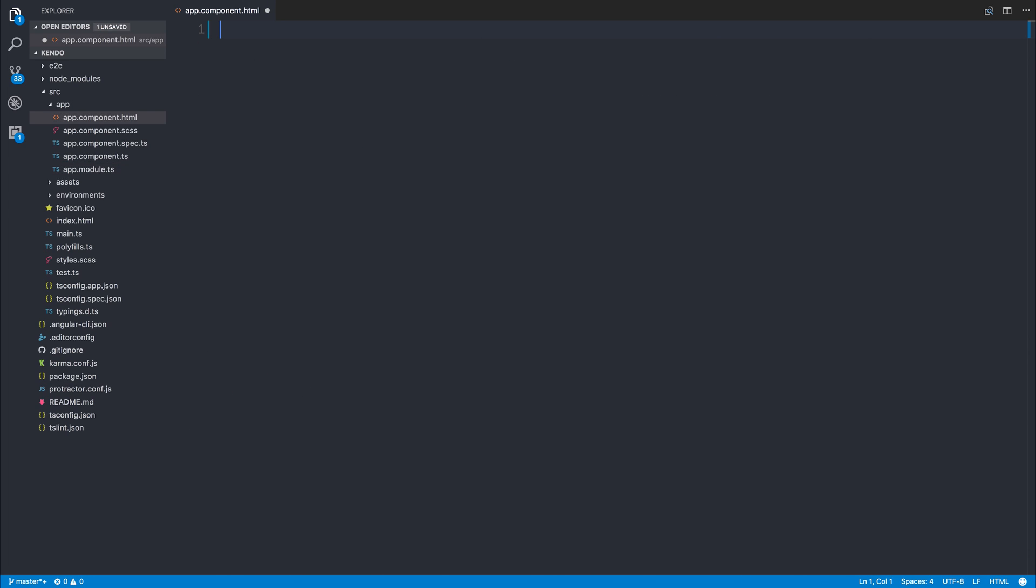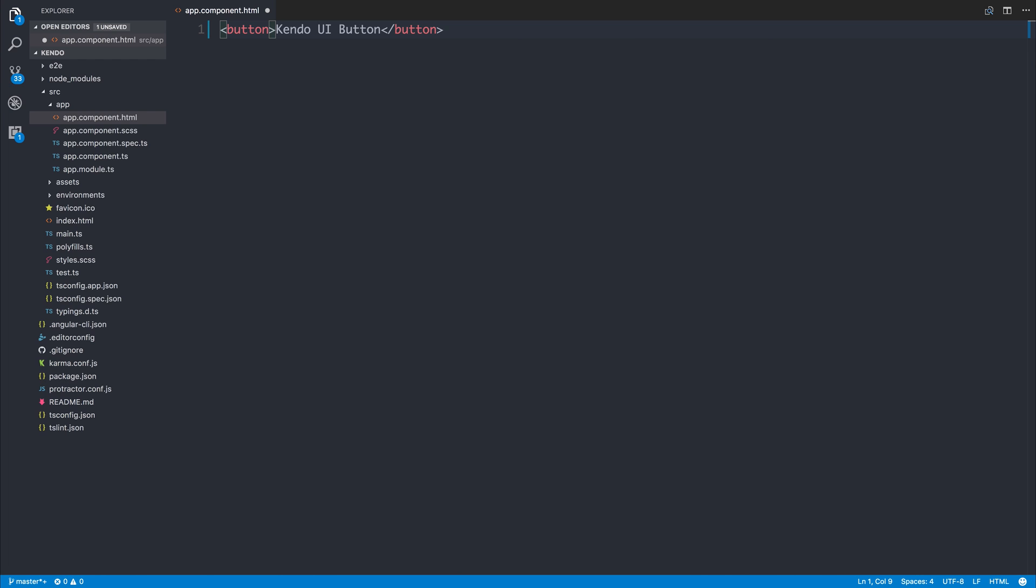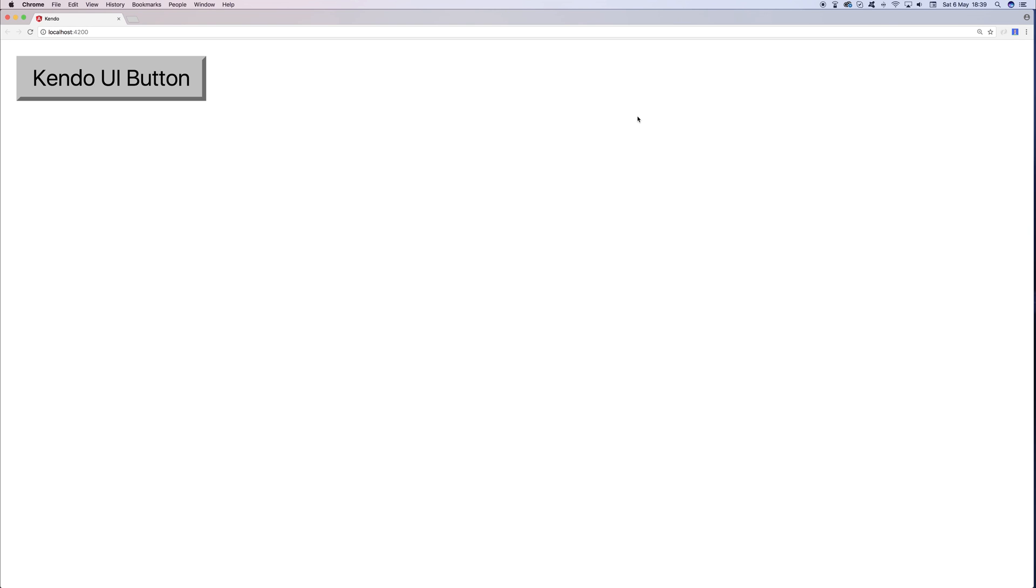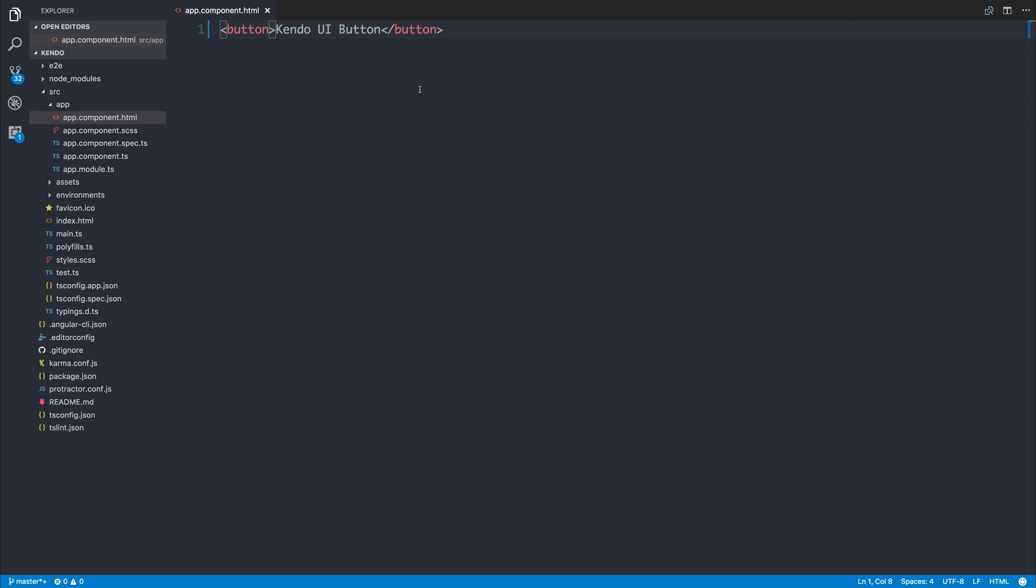The first thing that we'll do is make a button inside of our project. The button will simply say Kendo UI Button. It's just a button element like you would expect inside of HTML. If we save the file, we do get a standard button. To make this button a Kendo UI Button, we first have to add the Kendo Button attribute, and by doing so, it becomes a Kendo UI Button.